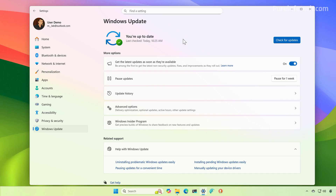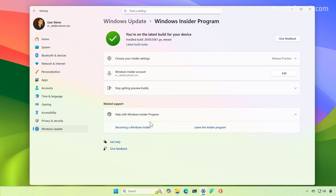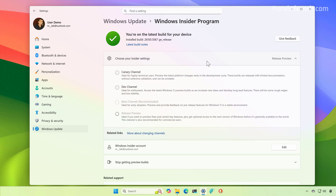If you're watching this video before the update is available in the stable channel as an optional update, you will have to enroll your computer in the release preview channel through the Windows Insider program. I'm already enrolled in the release preview channel, but if your computer is not, you will see the Get Started button. From there you can link your account, and after you restart the computer you will be able to check for updates through the release preview channel. However, I do recommend that you wait until at least September 1st, because at that time the company is expected to have the update already available in the stable channel as an optional update that you can install even before the official release.